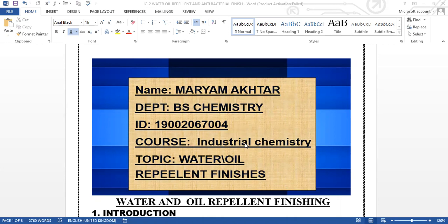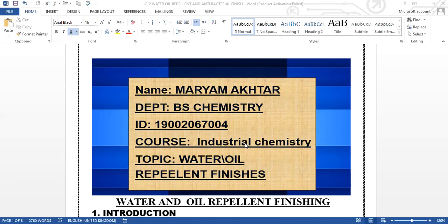I'm going to tell you about the chemistry of the fluorocarbon, the chemistry of the C6 and C8, what are the side effects of these, and what are the testing methods or how we can improve the number of washings.